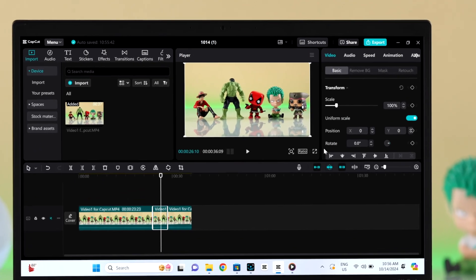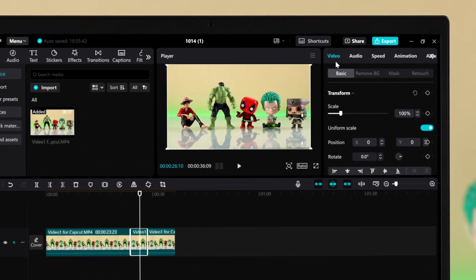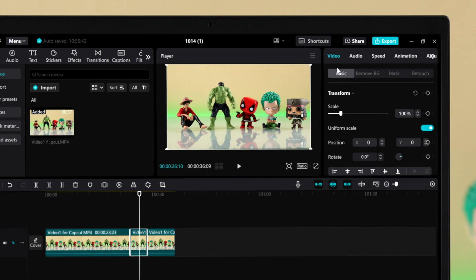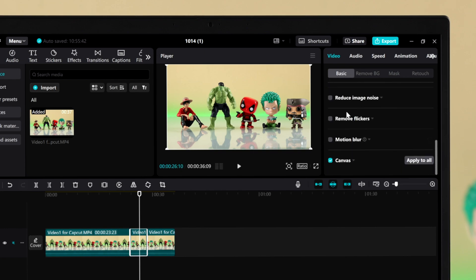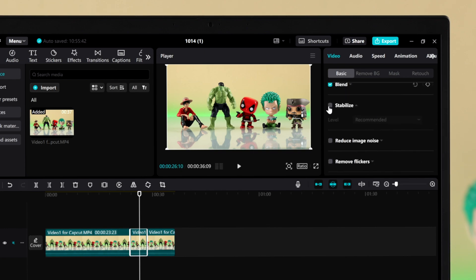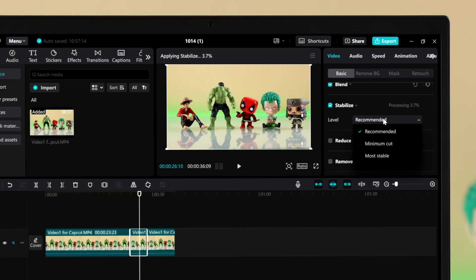After that, make sure you're in the video section under basic, find the stabilize option. First of all, check the option. There are three sub-levels under stabilization: recommended, minimum cut, and most stable.